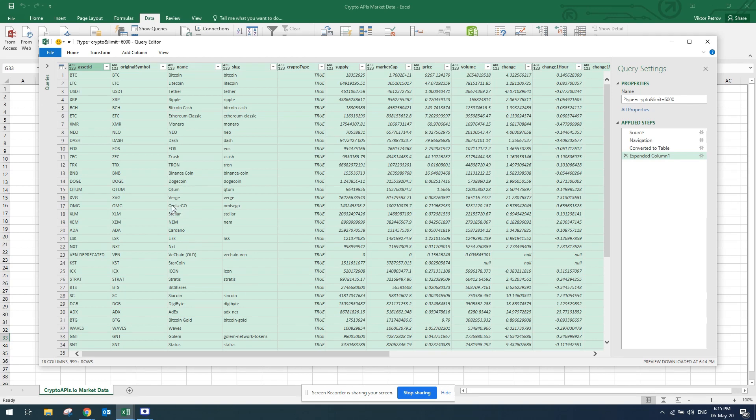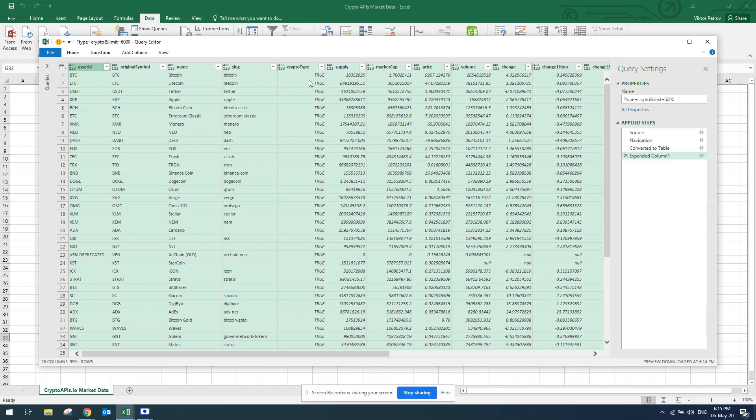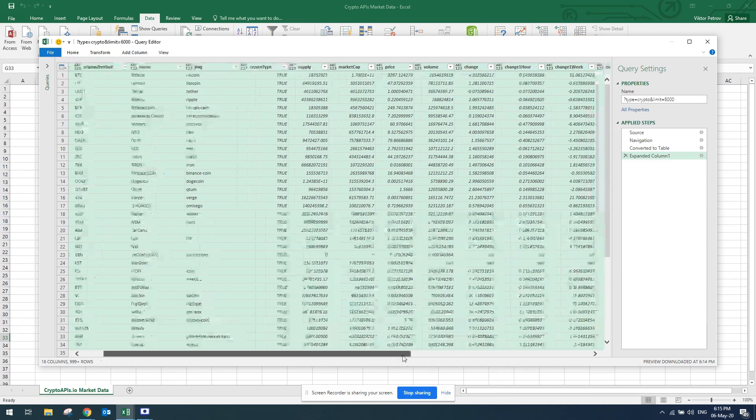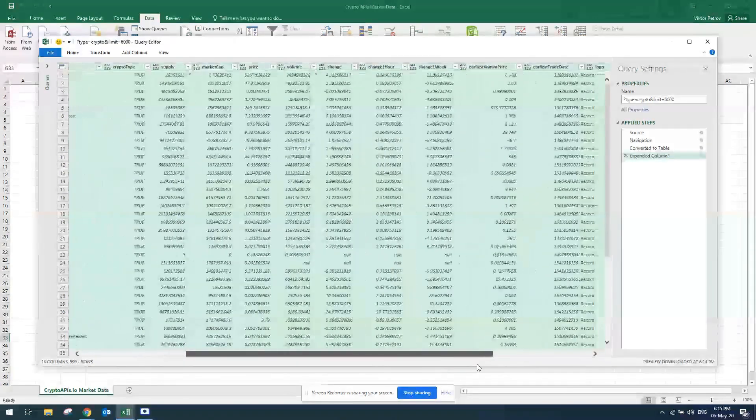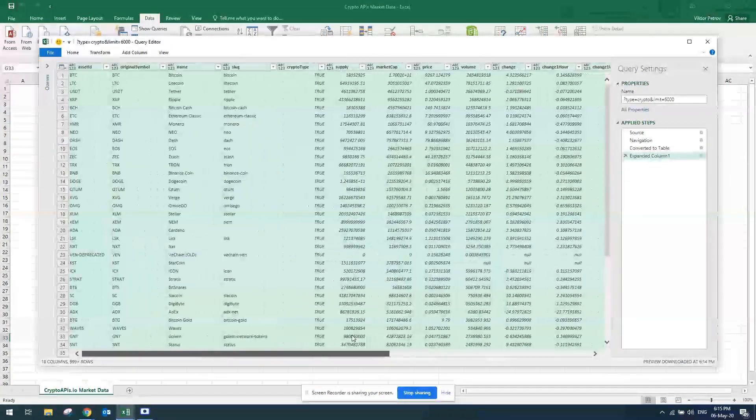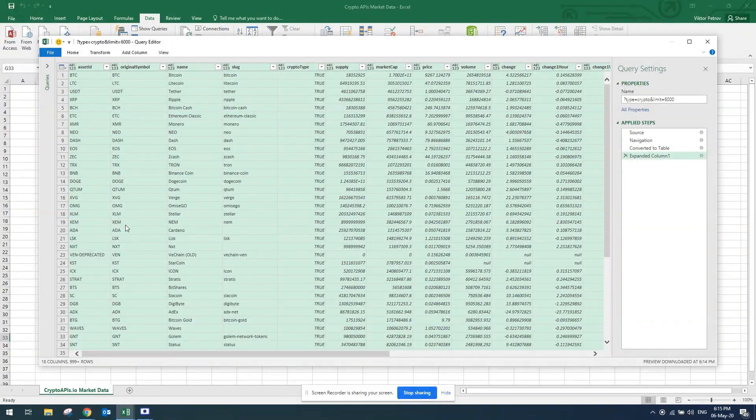Once I do this, I'll get the cryptocurrency data from Crypto APIs. You've got all the cryptocurrencies listed here: asset ID, symbol, name, slug, supply, market cap, current price as you can see right now, volume change, one hour change, and a few other things that you can use for your table.